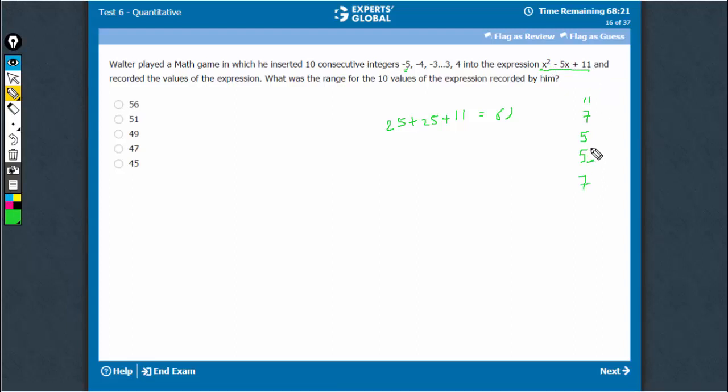The lowest possible value is 5, 61 is the highest, 5 is the lowest, so range is 56.